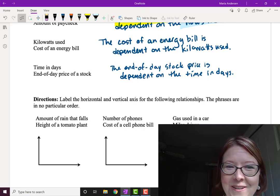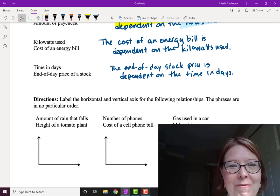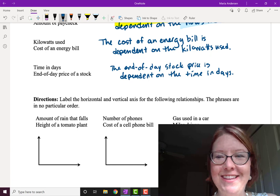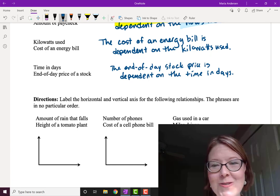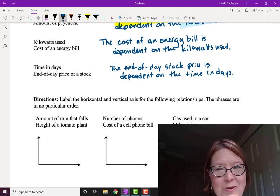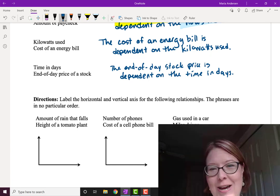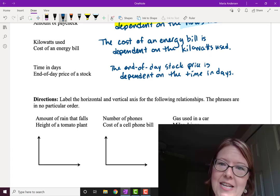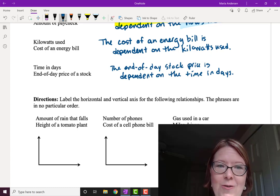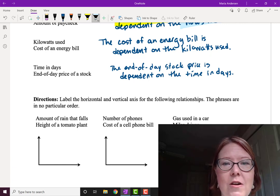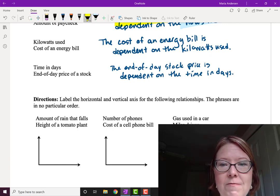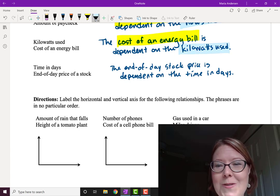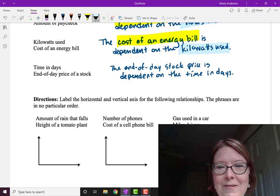Hopefully you figured these two out. The first one: the cost of an energy bill is dependent on the kilowatts used. We can control what we use — how many lights we keep on, how much we run the air conditioner or the heater. The cost is dependent on what we use, so the cost is the dependent variable and the kilowatts used is the independent variable.